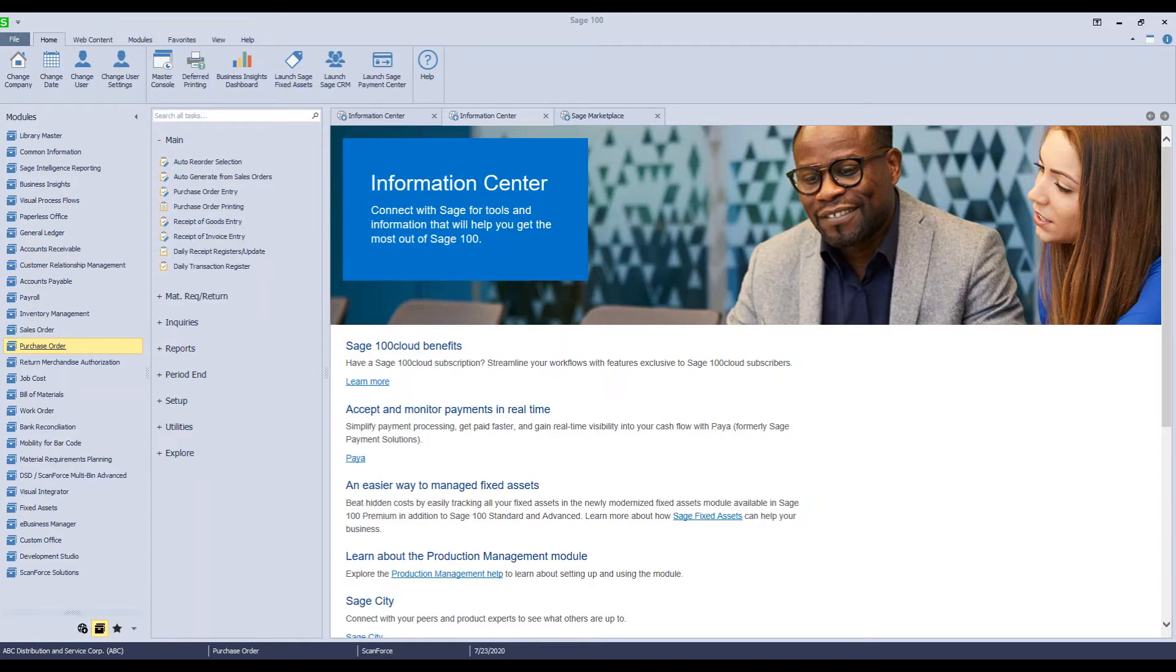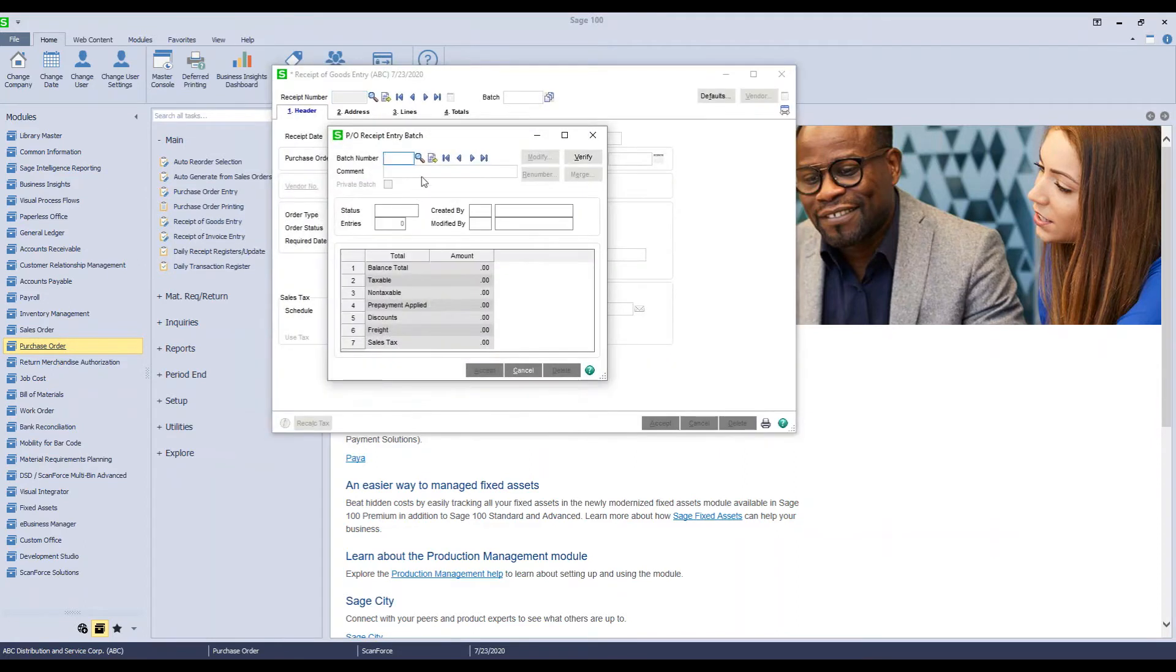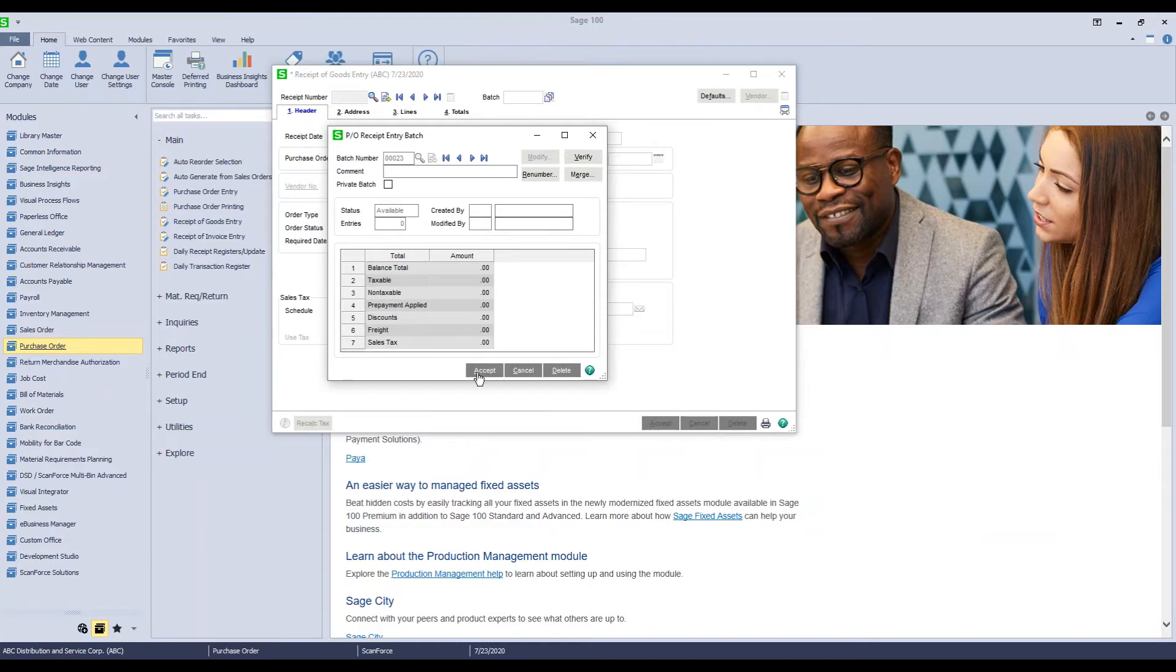The way we've handled this is we create a receipt of goods back in Sage for the purchase orders that were assigned for those that are tied to a container coming in. So what would happen is you would go into Receipt of Goods entry, and you would create your receipt for the purchase orders that are on the container.